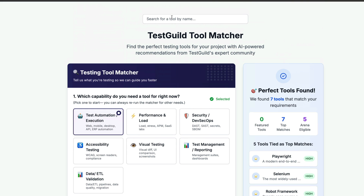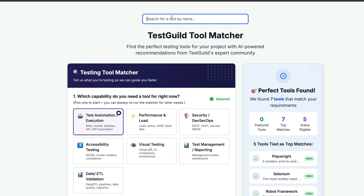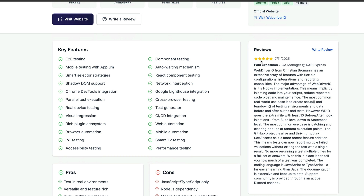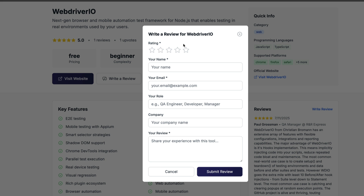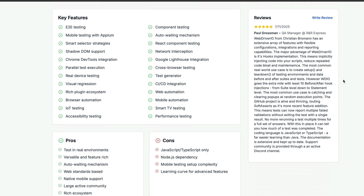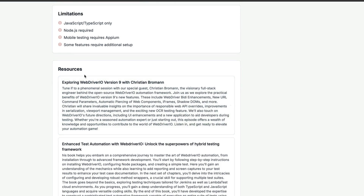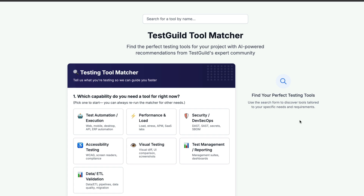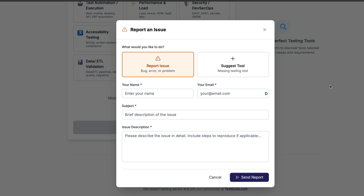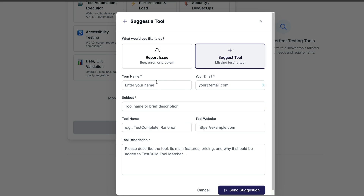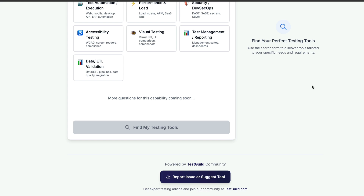If there's a tool that's not here, you can just type it in — for example, WebDriver.io. WebDriver.io is available because it has its own page. If it has a review, you can see the review, and you can also write a review. I highly recommend you do — if you have a tool you've tried and you like, leave a review. You can also see resources listed below for that tool. And if there's a tool that's missing, this is uber beta, so just click on Report Issue to report your issue or suggest a tool you want added.